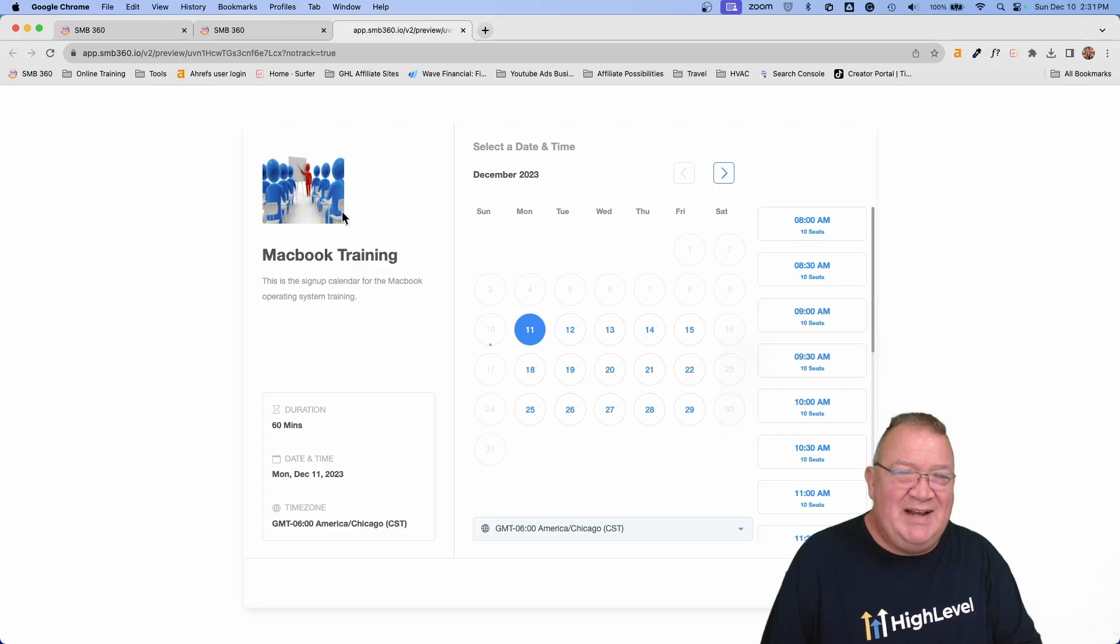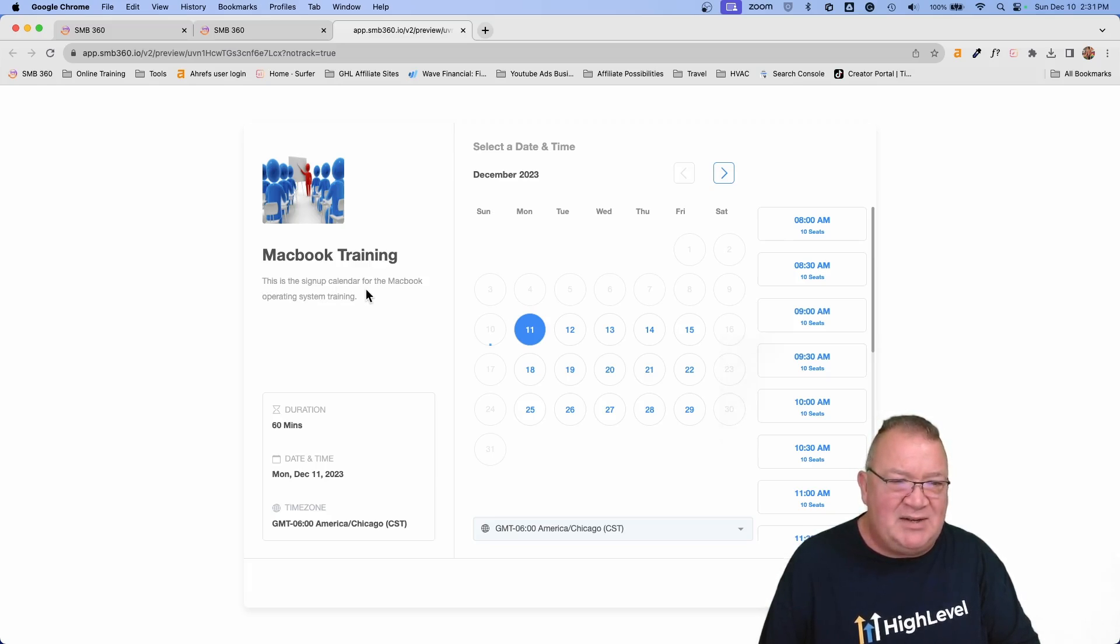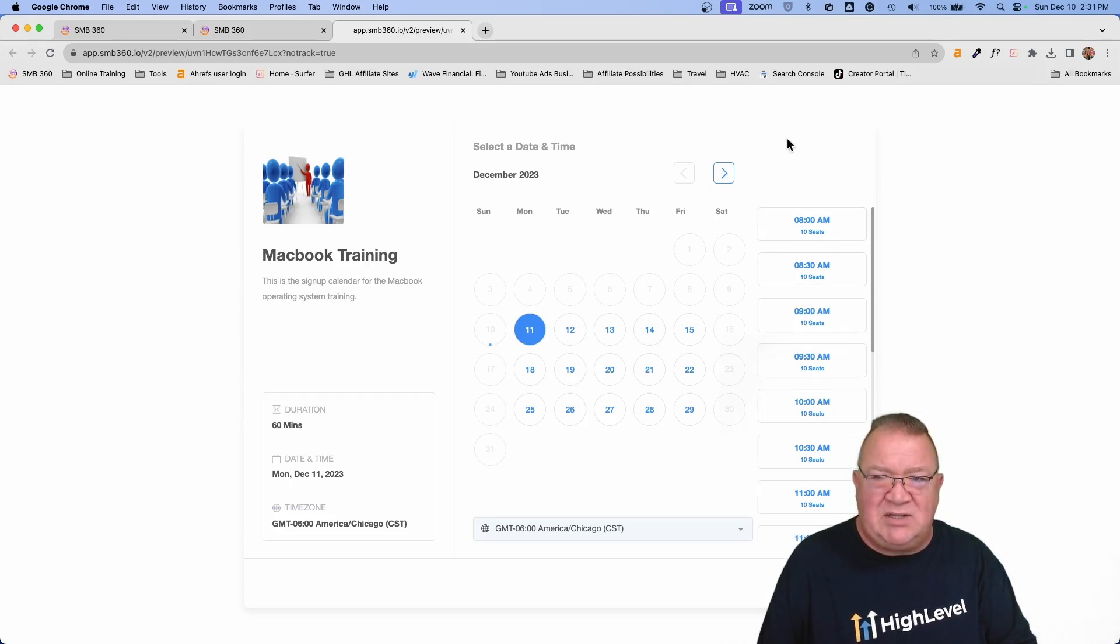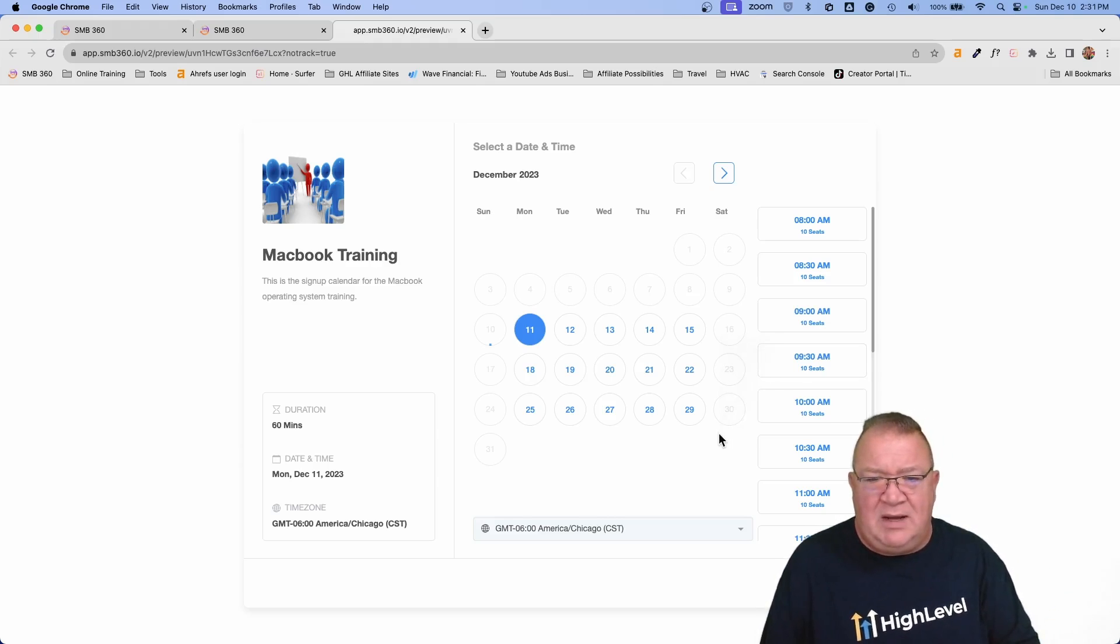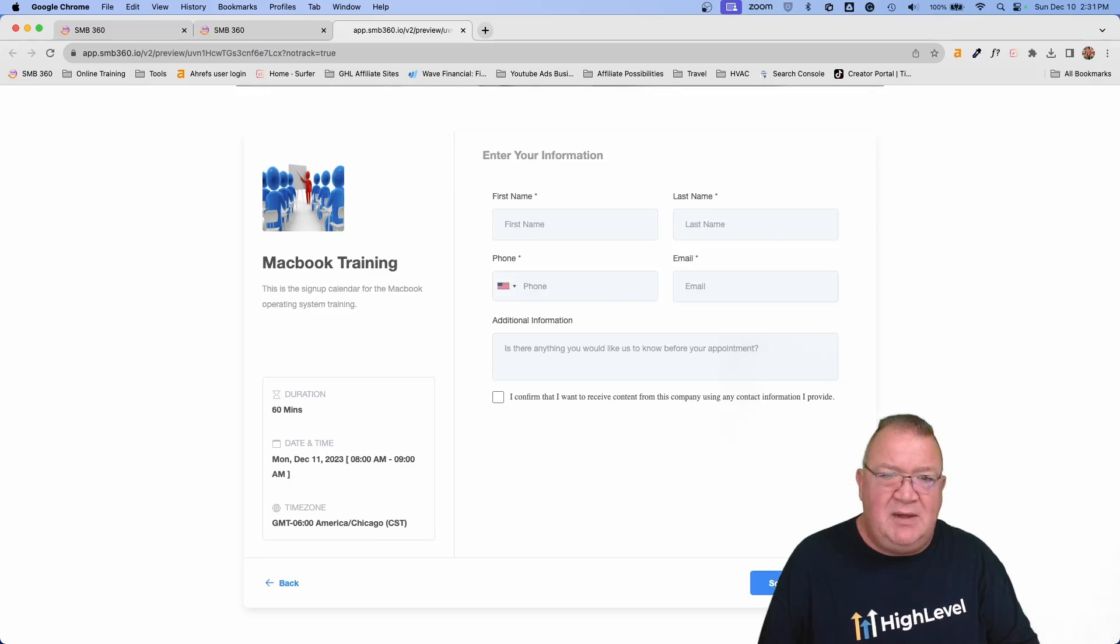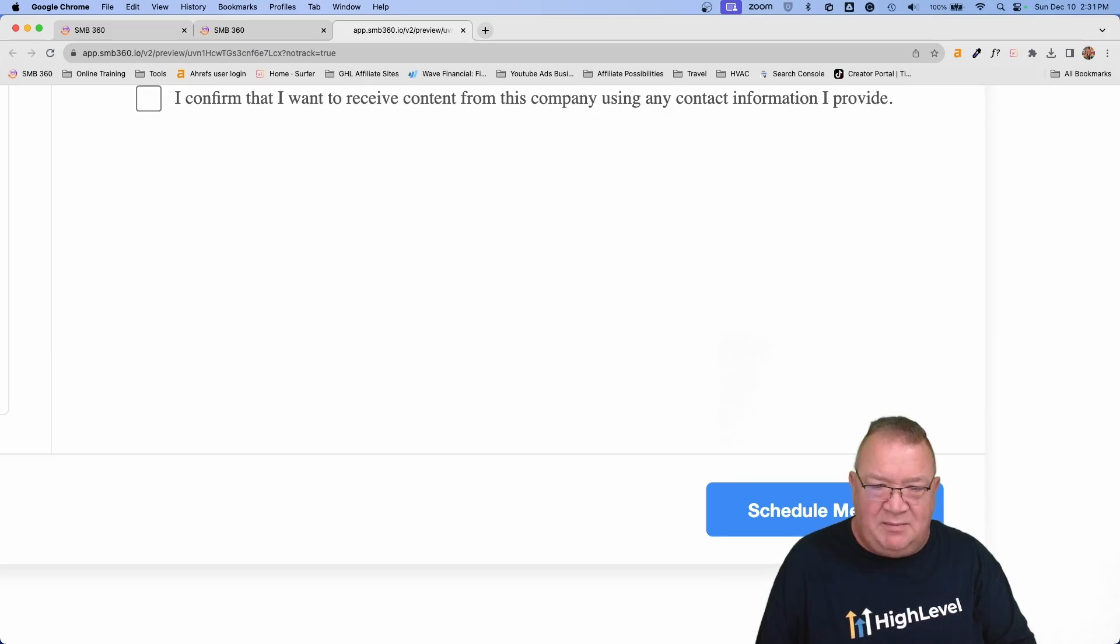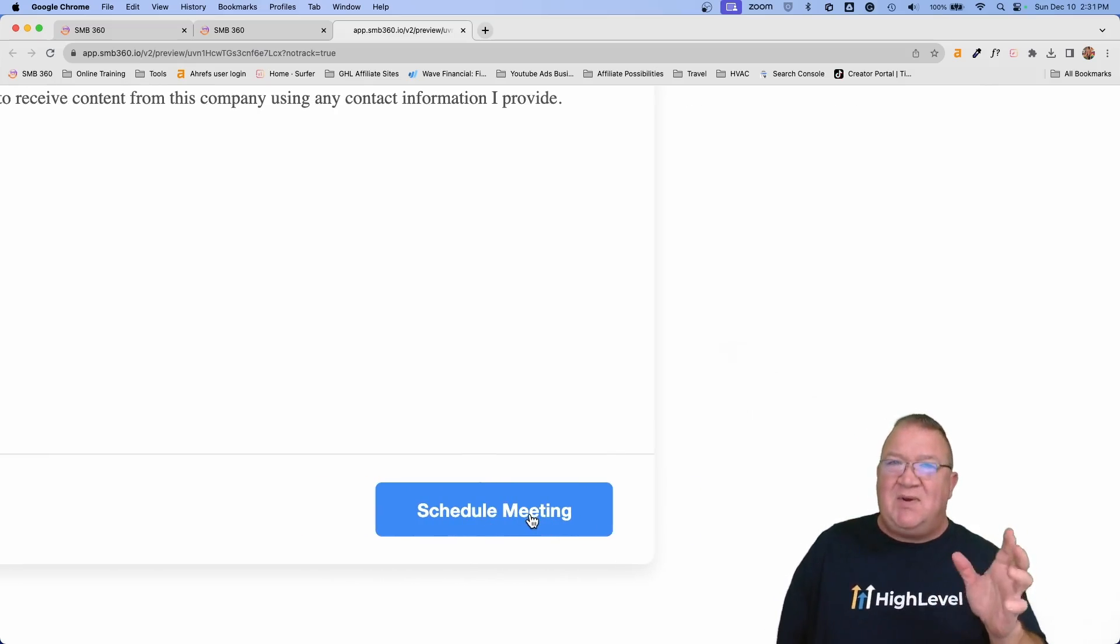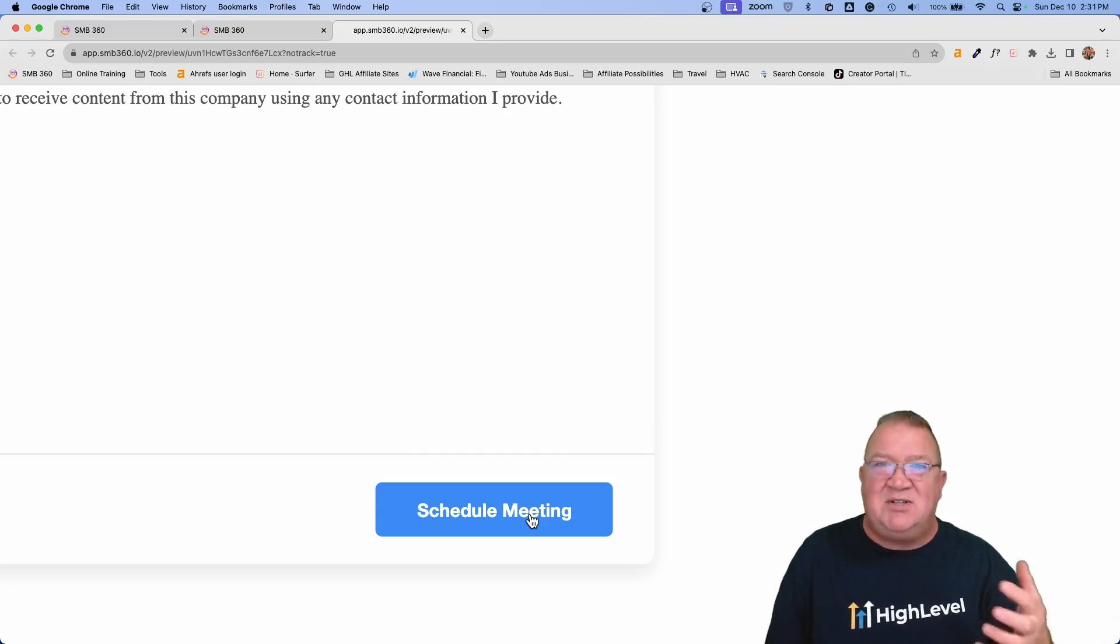So here we've got a nice little training icon, looks like somebody teaching. We have MacBook training, we have this little description. This is a signup calendar for the MacBook operating system training. Notice the colors, we've got sort of a white background. The color that we have here is blue. This has been pretty much a default standard that we have. Now, if we want to click on book an appointment, notice we have just continue. And one of the biggest things we're going to look at here is this button right here, schedule meeting. This right here is what the most sought after people have been wanting to customize, this button to say something different other than schedule a meeting.